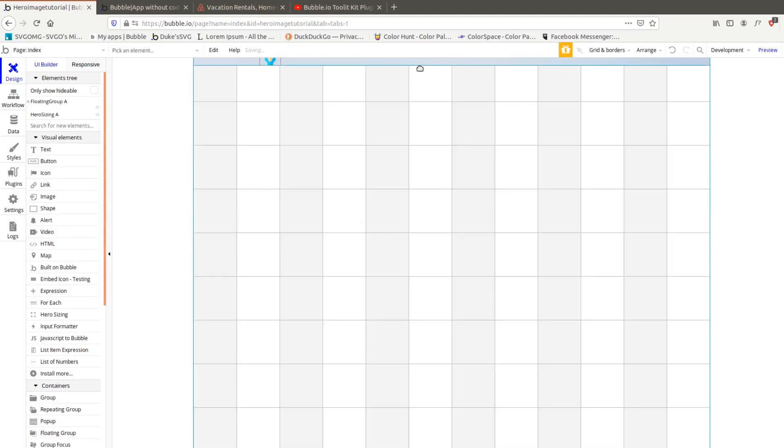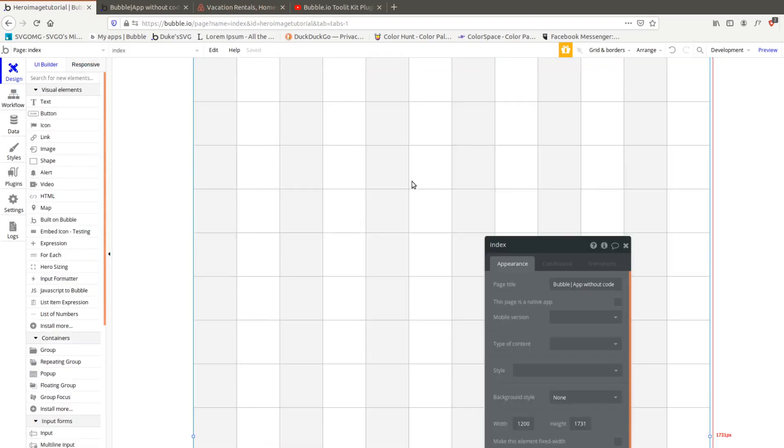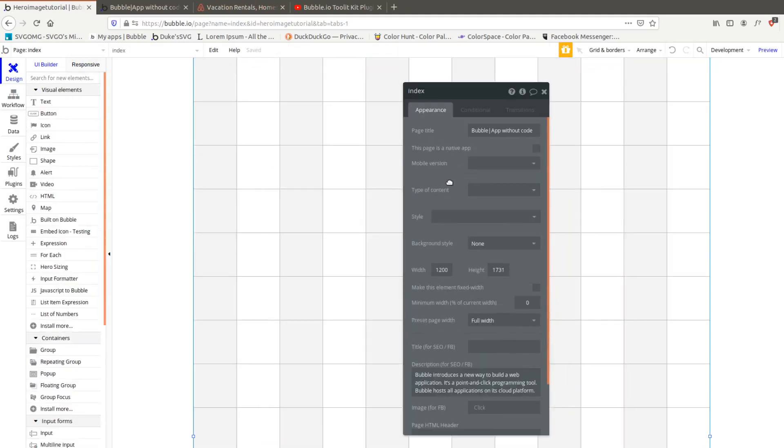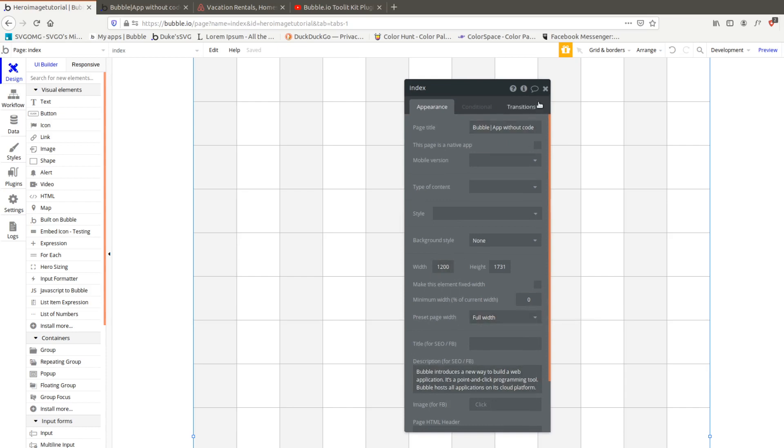Okay so let's start with a blank page - I should have deleted all the stuff before I started the video but whatever - with 1200 not fixed width and preset page full width to make sure it always takes up the full width of your screen.